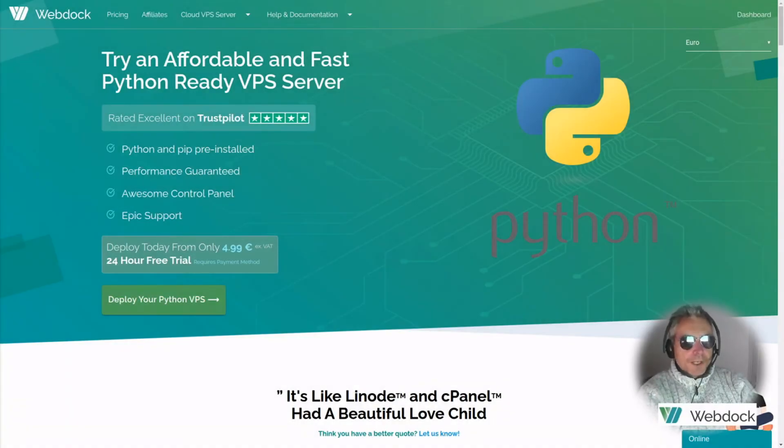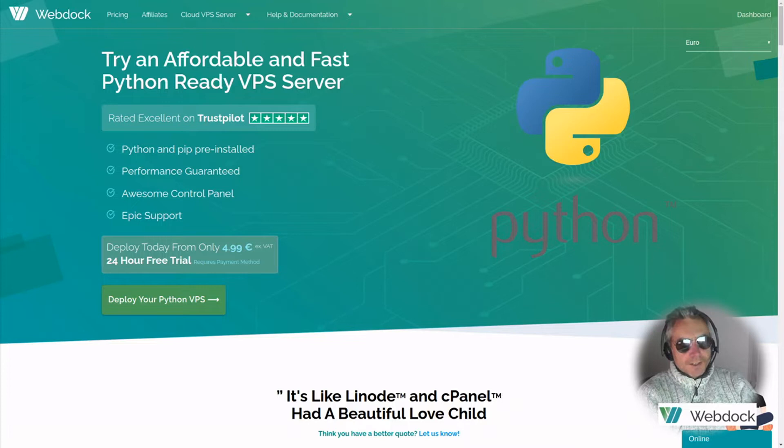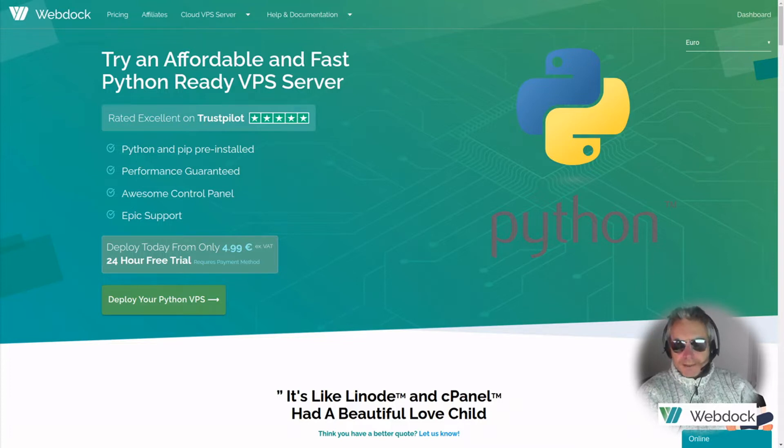Hello everyone. Today I want to introduce you to WebDoc. As you can see on the screen, Python Ready VPS Server.